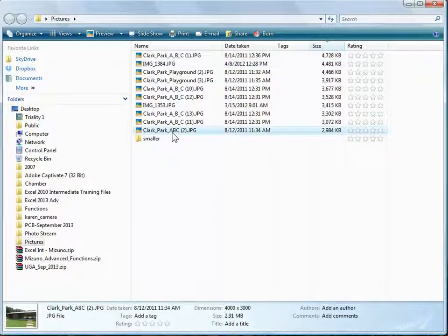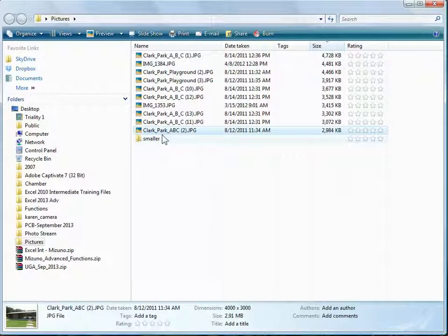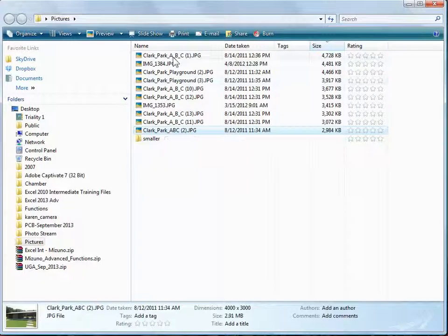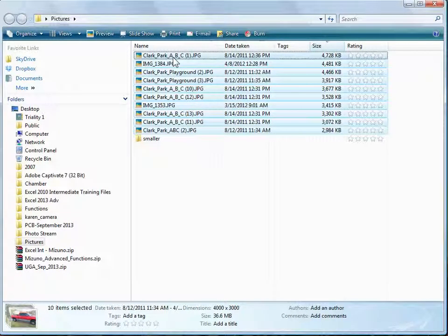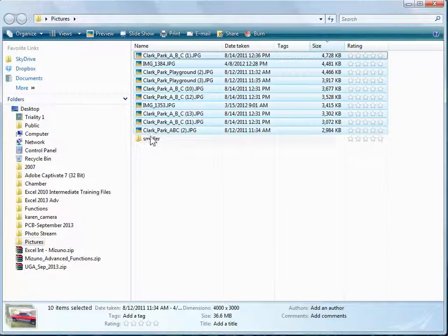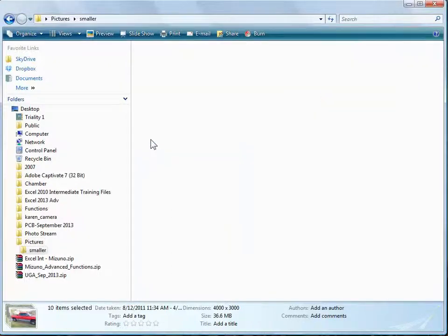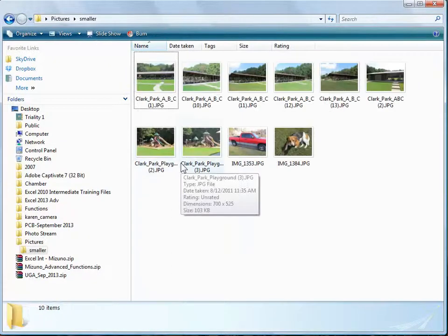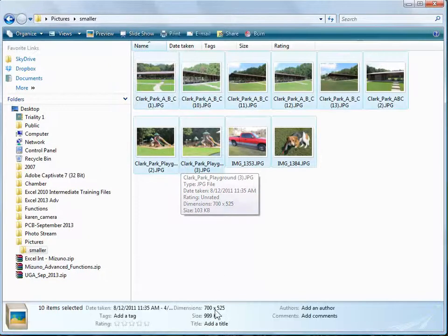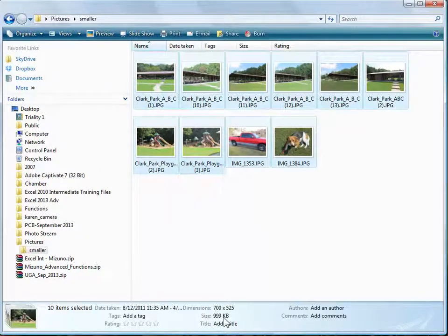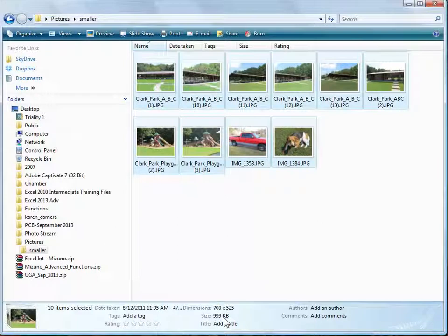So those initial pictures were 36 meg. The new folder that I made—all the images are now less than 1 meg.